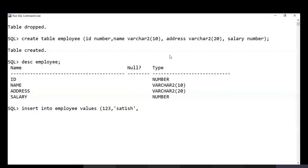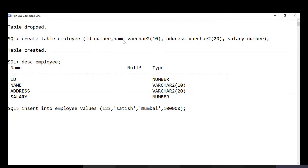You must follow the column order: first column is ID, second is name, third is address (for example, 'Mumbai'), and fourth is salary — a number type. The number of values must match the number of columns. Only when you have them in the correct order will the record be inserted successfully.